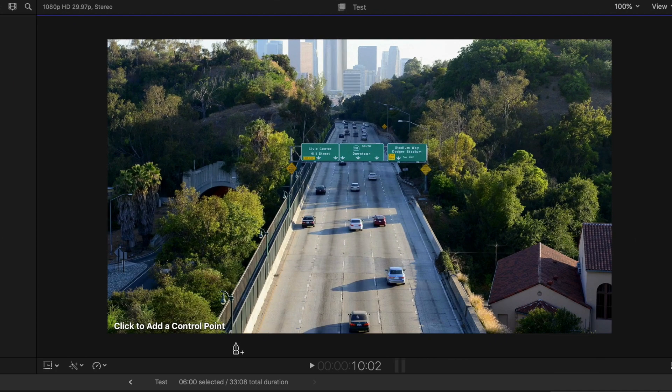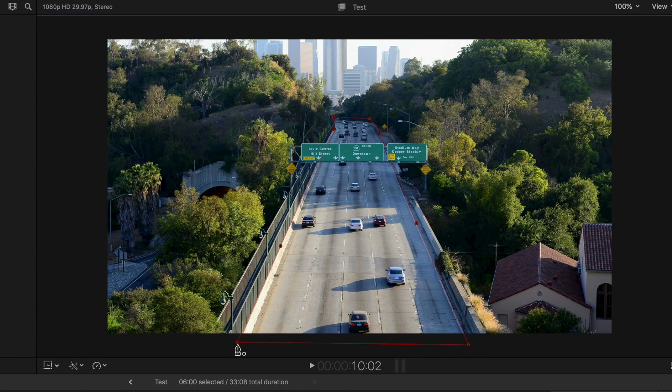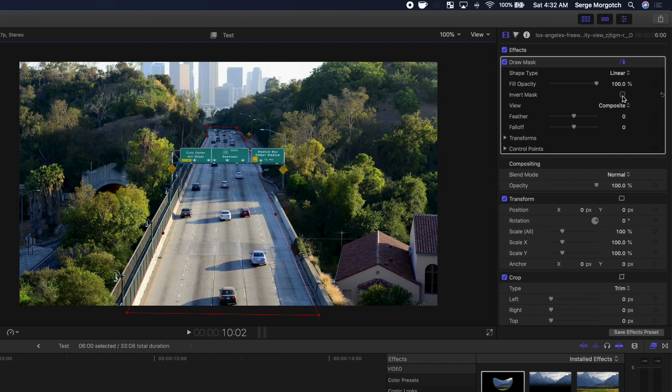Add control points to outline the freeway. Go back to the inspector and select Invert Mask.